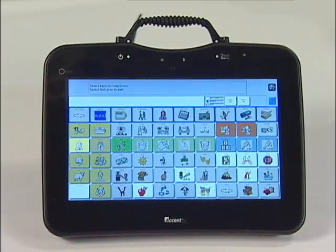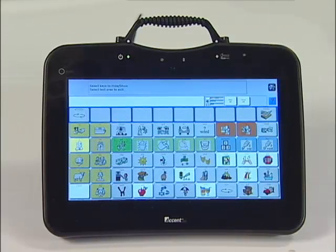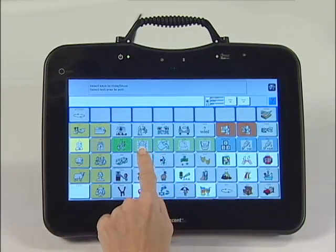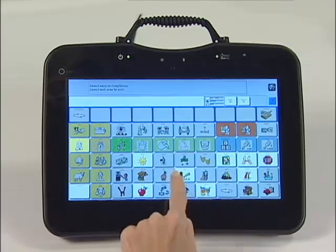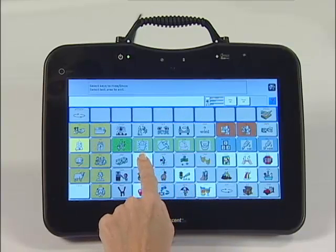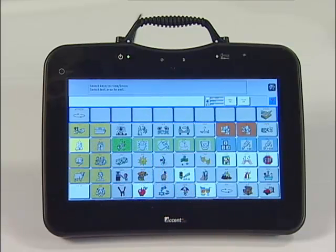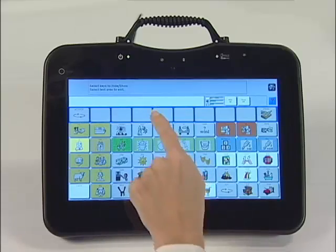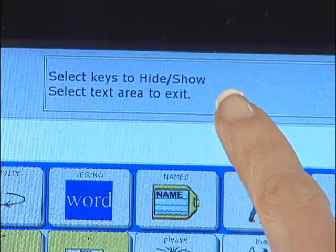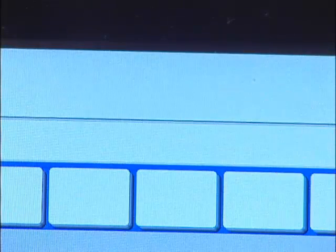Notice the keys turn from gray to white when they are showing. Note that they are toggled, so if you accidentally show a key you do not want to show, you can select it again to hide it. Then select the gray text box key at the top of the screen when you are done showing the keys. This is what Unity 60 one-hit looks like with some keys hidden.